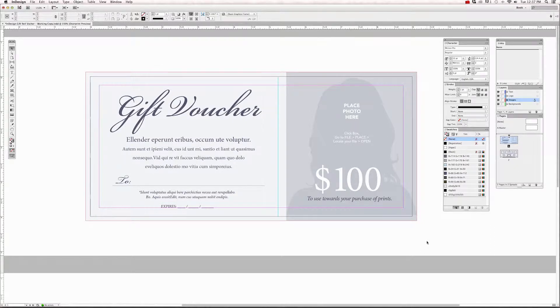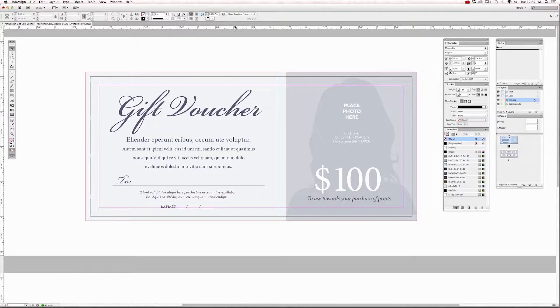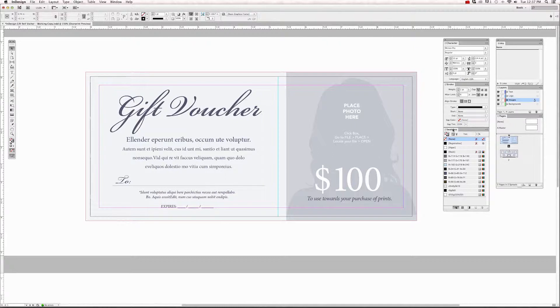There are a few panels you should have open in order to edit these templates: the control panel, which is here at the top, the tools panel over here on the left, swatches, stroke, character, links, layers, and pages.